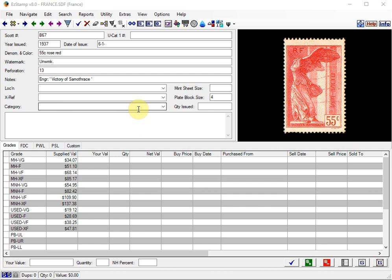On a regular basis, I use EasyStamps Rapid Multi Entry, RME in short, to enter my purchased year sets. So I thought I would share this with you today.